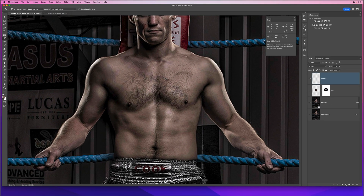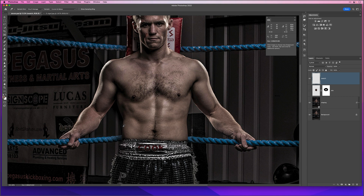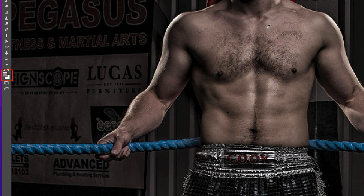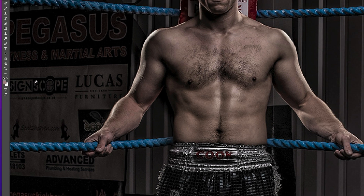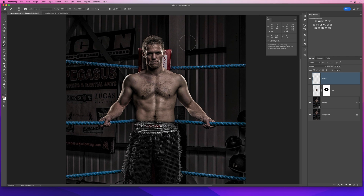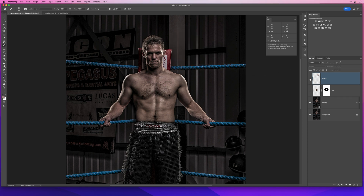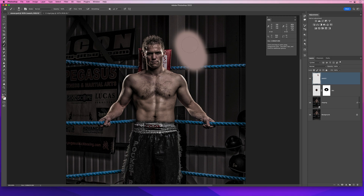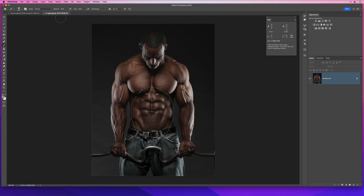I'll zoom in and choose an area of Steven's skin that is neither a highlight nor a shadow — somewhere on the upper part of his chest. When I press down, that five-by-five average color is set as my foreground color, and I can brush a quick swatch onto the picture. That swatch represents the average skin tone for Steven — neither a highlight nor a shadow. Now I need to do the same with Nigel.